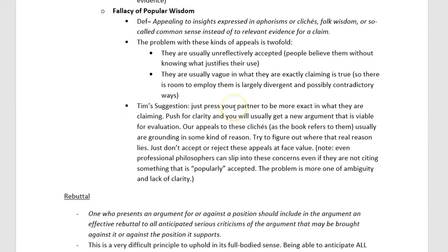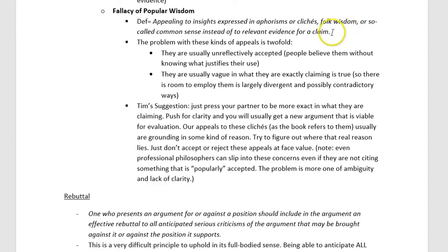The fallacy of popular wisdom is a bit more straightforward. Here's the definition: appealing to insights expressed in aphorisms or clichés, folk wisdom, or so-called common sense, instead of to relevant evidence for a claim. This is like using sound bites as an argument — kind of like carrying out an argument using tweets, where your character limit is so short that you're just throwing out little sayings to argue your point: 'a watched pot never boils' and stuff like that. That's the argumentative style this fallacy calls out as inappropriate.